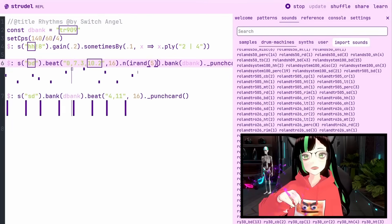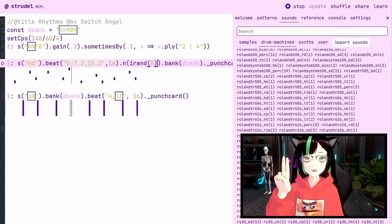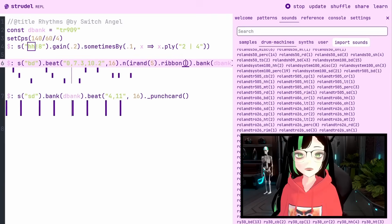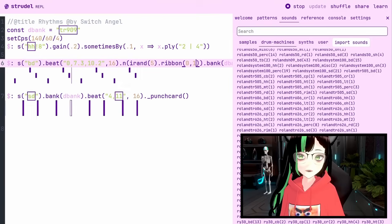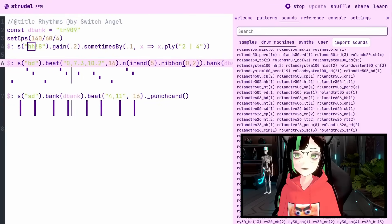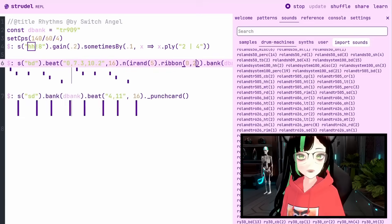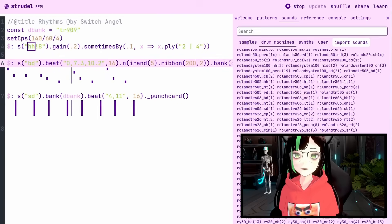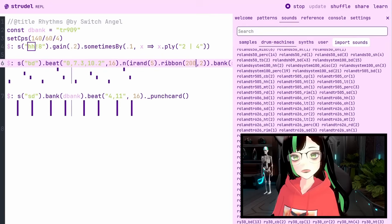What the ribbon function does is — if you can imagine the whole span of time as a ribbon — you can cut a piece out of that ribbon and loop it over and over. So we're going to create a ribbon from cycle zero to cycle one. And let's say we want this to be two cycles long instead. We can try out different seeds as well, starting from like cycle 200 for example. I actually really like that.